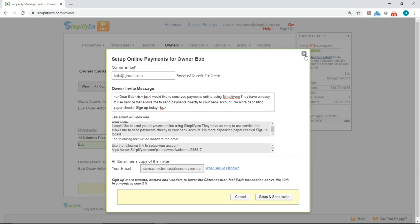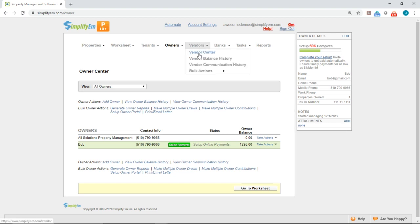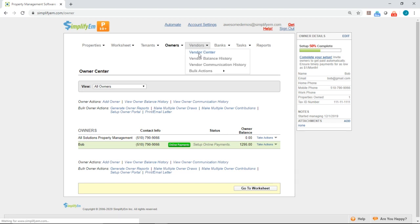You will do the same steps to invite vendors. Simply go to the vendors tab at the top and click on vendor center.